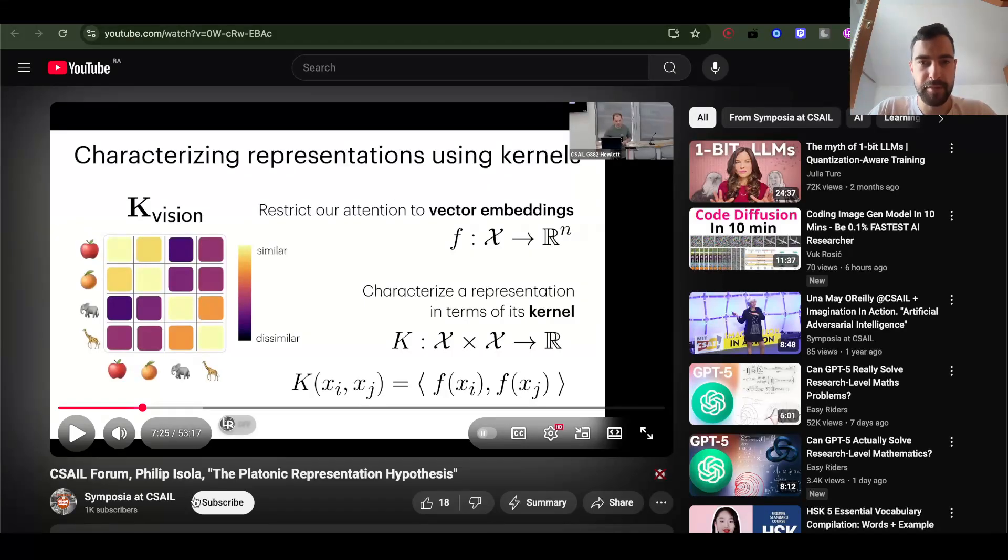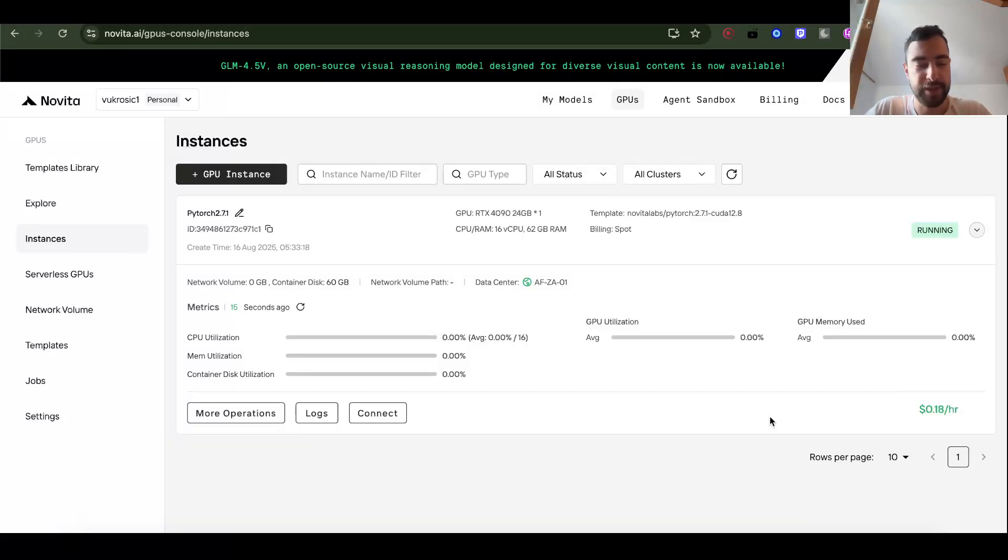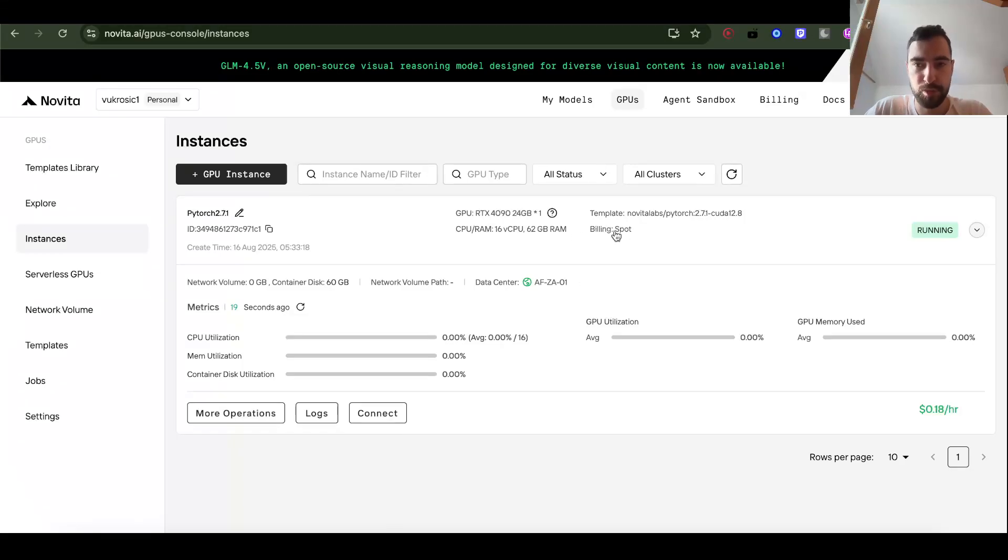I'm using Novita GPUs, 4090 only 18 cents per hour, the cheapest in the industry. Link below, but set billing to spot when you're choosing GPU.